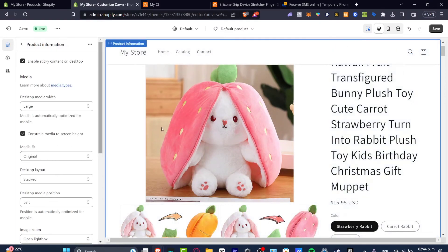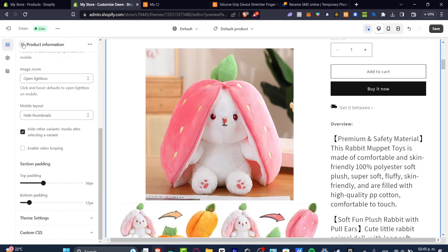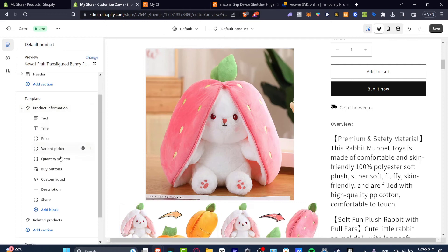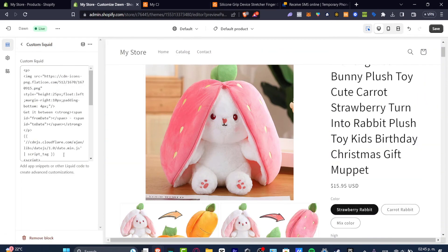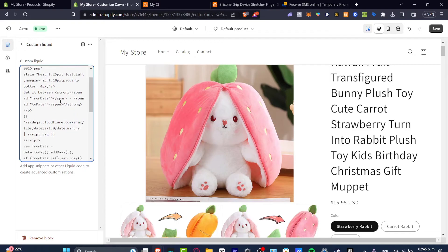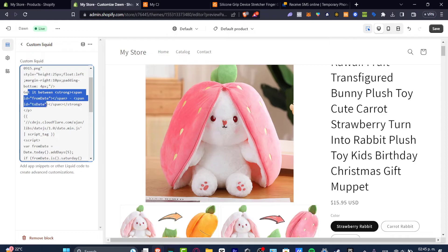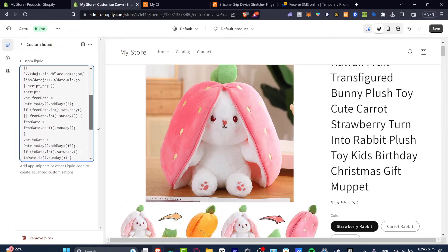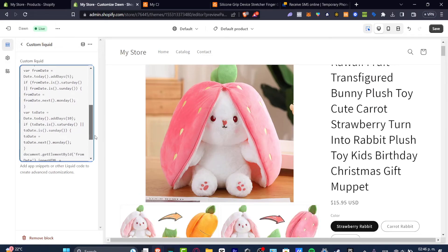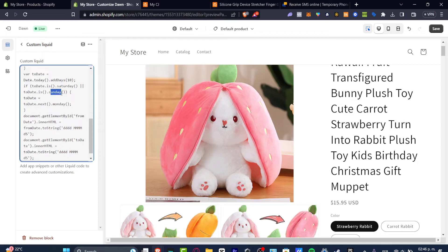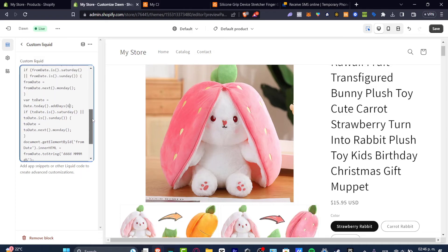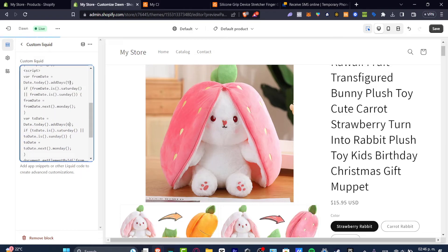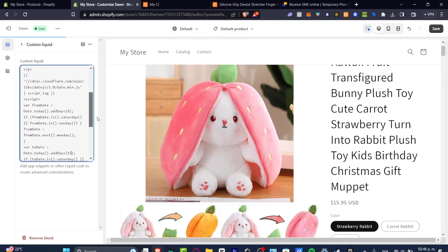So now to edit this template of get it between I'm going to go back. I'm going to choose my custom liquid. And here as you can see it says get it between from date and to date. And what it says from date and to date we want to edit the value of that. So I'm going to go into to date. To date is Sunday. To date equal to to date Monday. So add days, let's say for example six. I'm going to add days. I'm going to go let's say for example from eight to fifteen days.